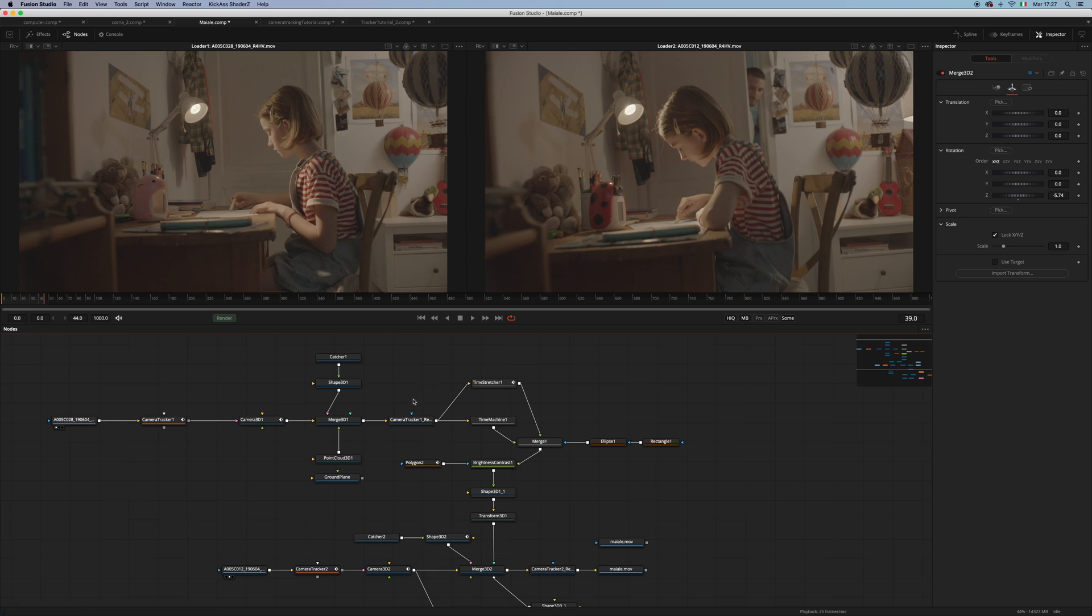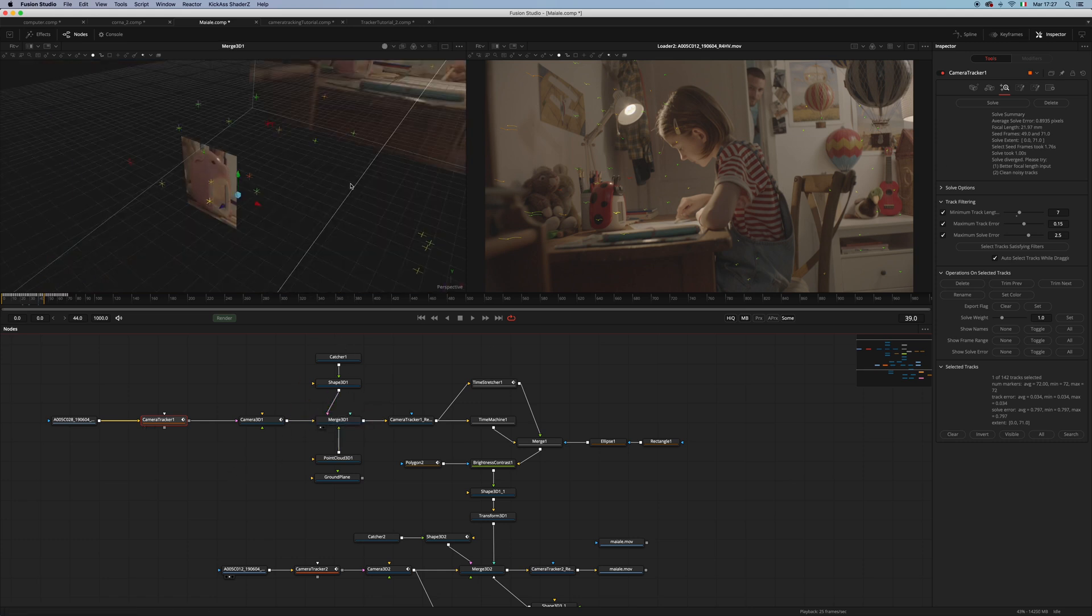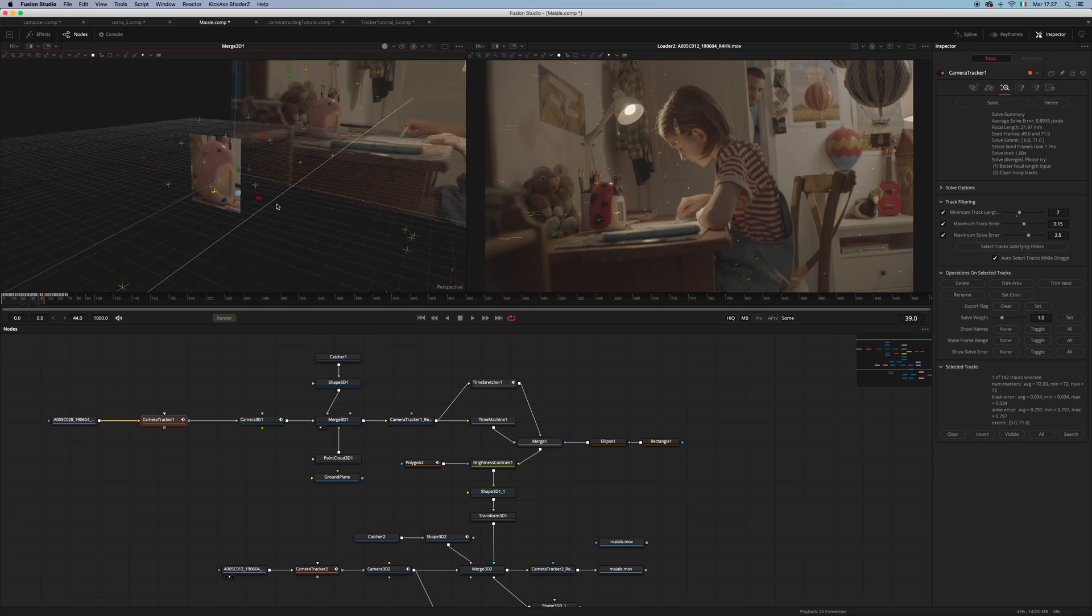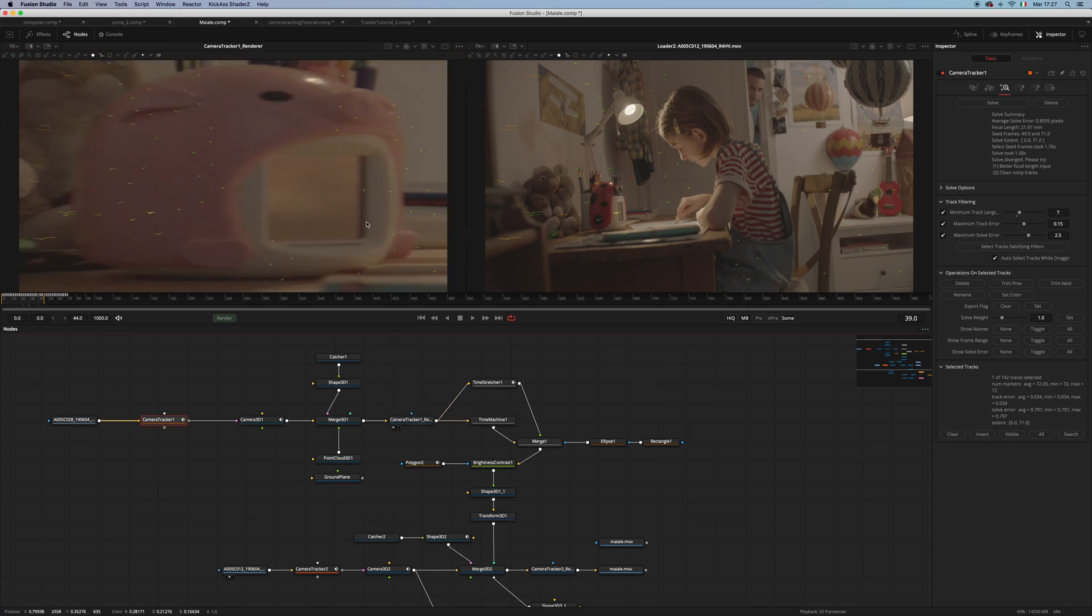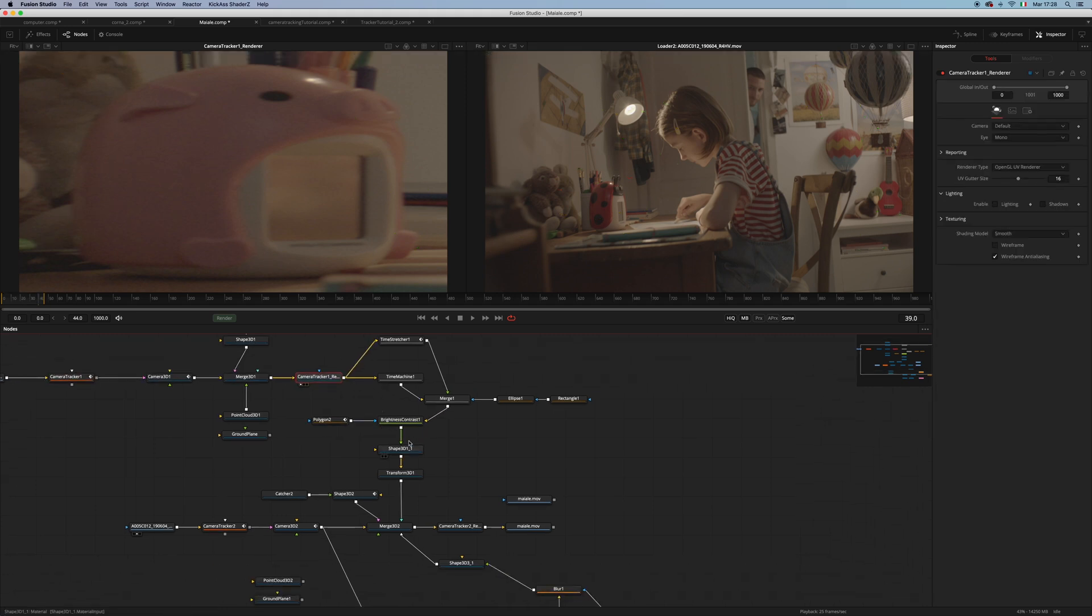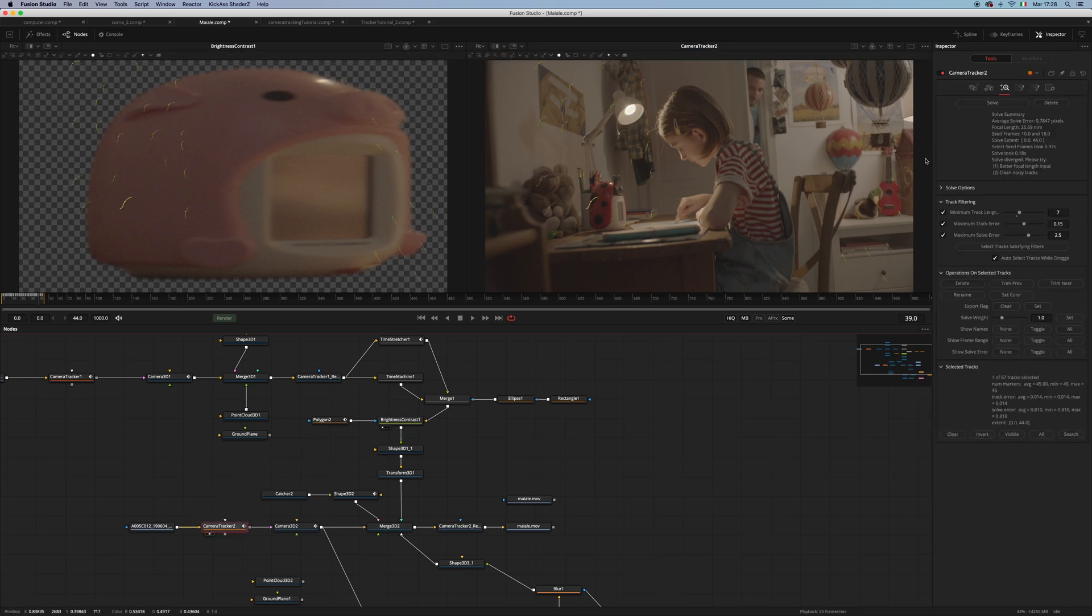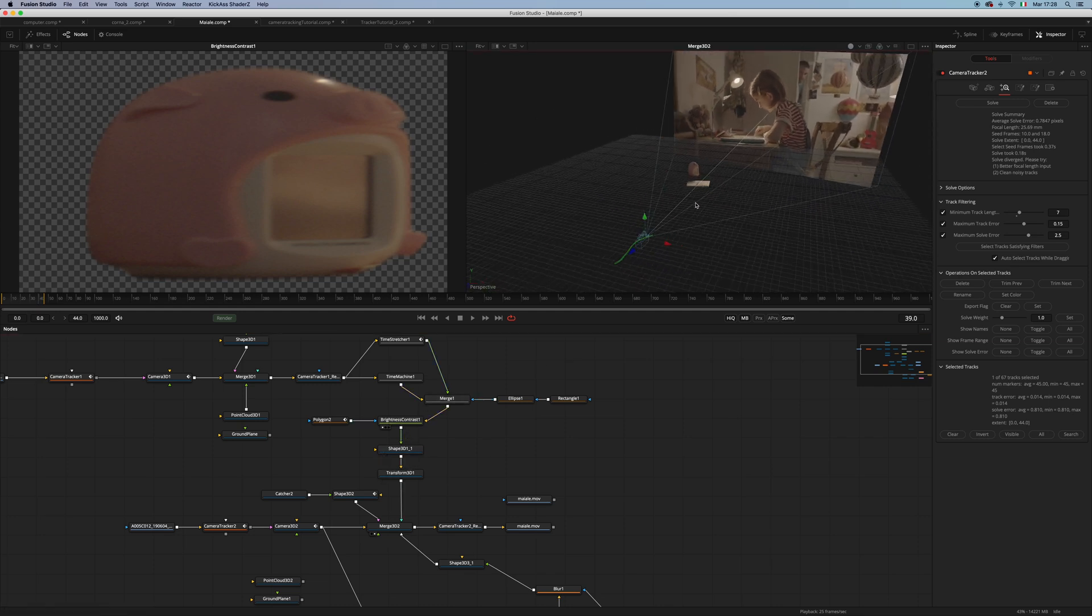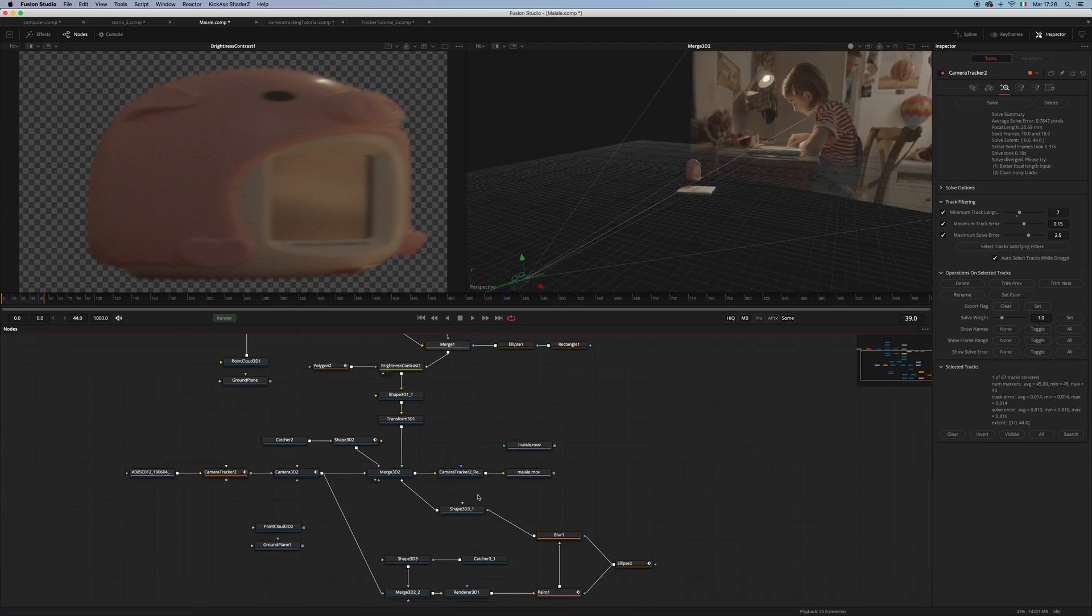I ran a camera tracker on this first footage and had a decent 0.8 solve error. I placed my piggy on an image plane and rendered it out as UV. I also rotoed it out. Then I ran a second camera tracker on this footage and had a decent 0.7 solve error. As you can see, I used my piggy on a shape 3D and was able to replace it. Here is the result. Let me show you the before and after.